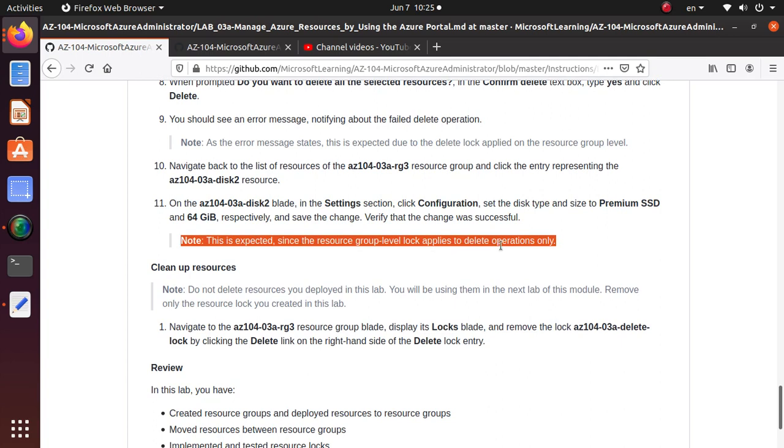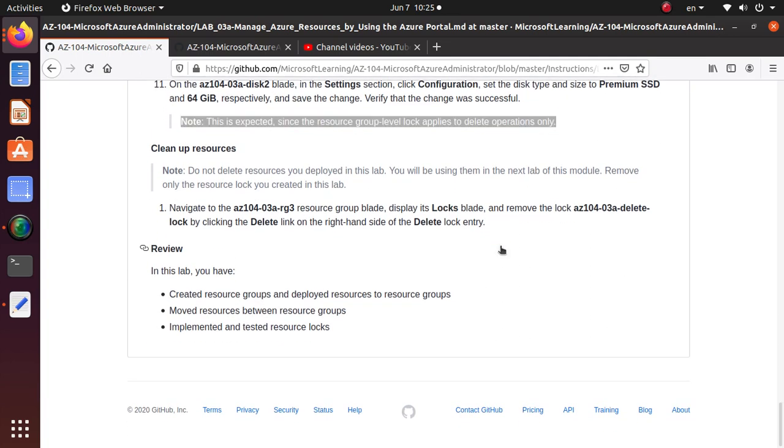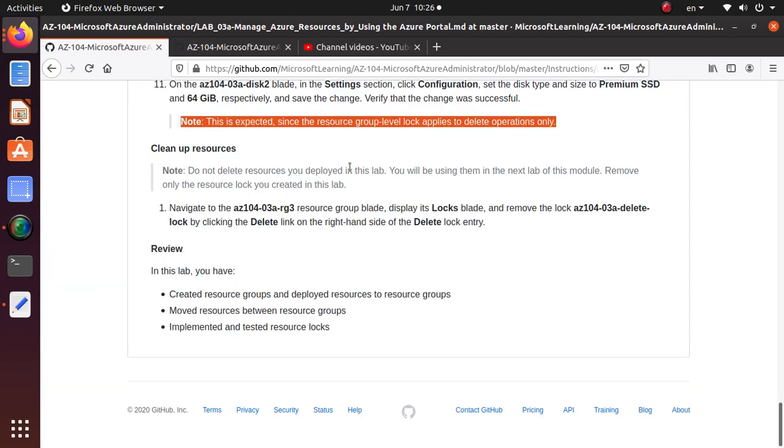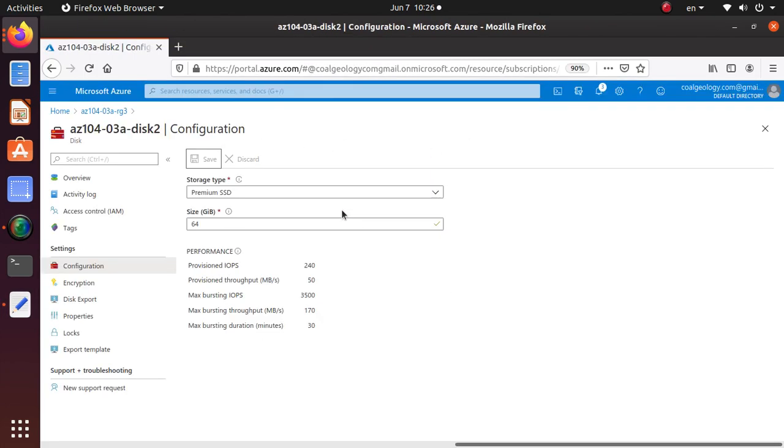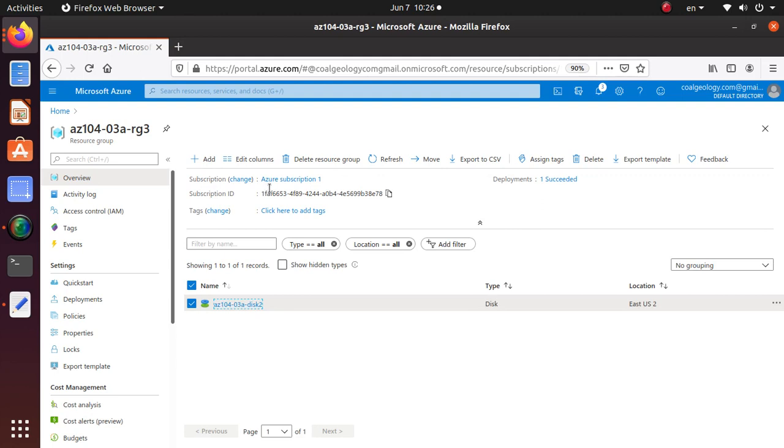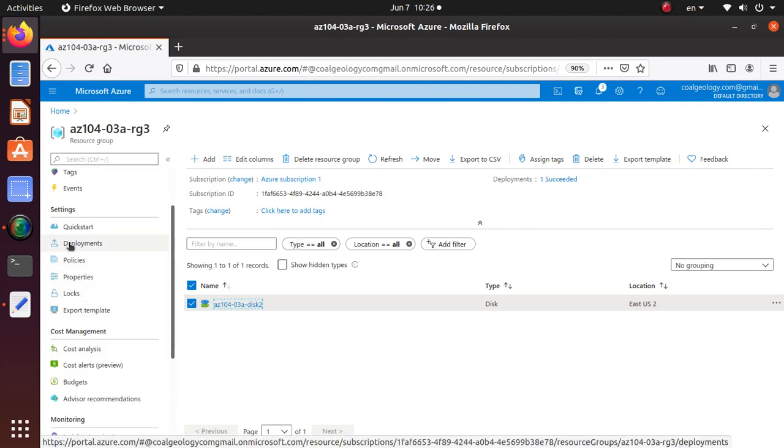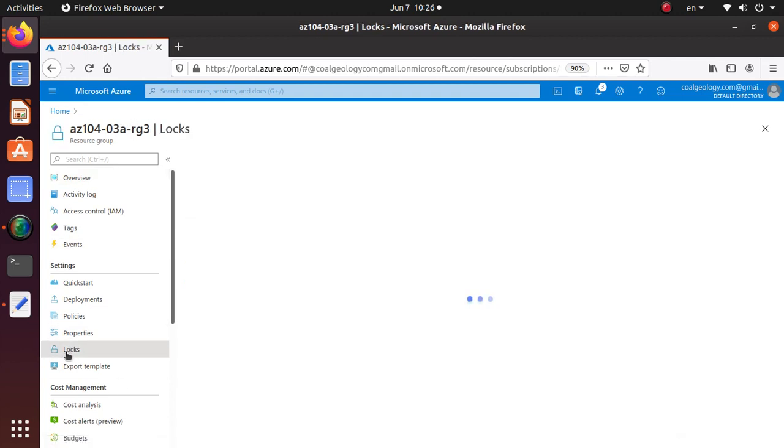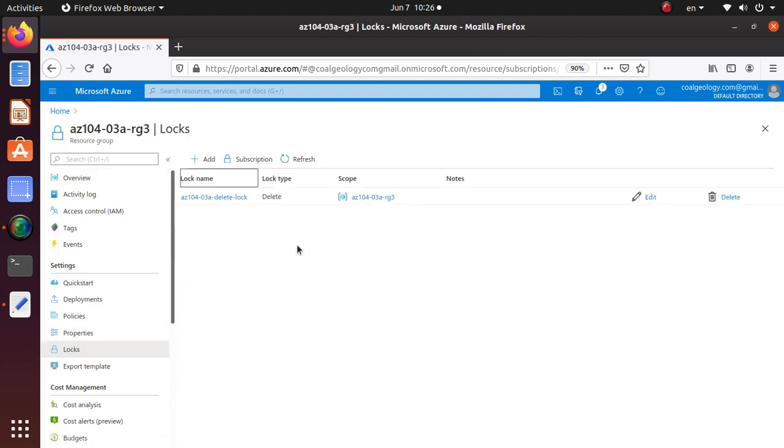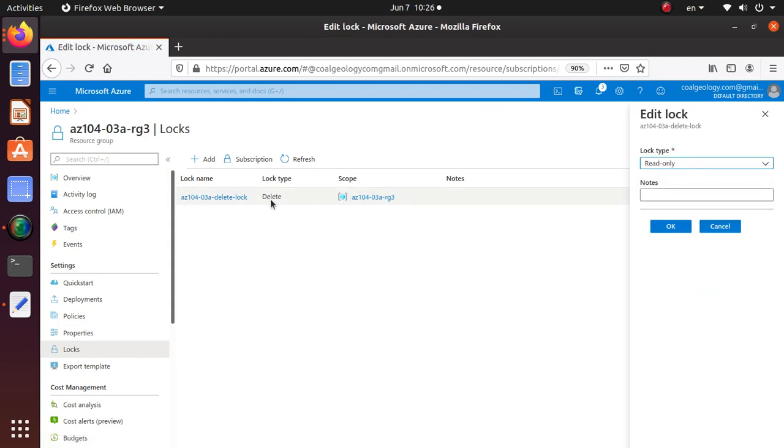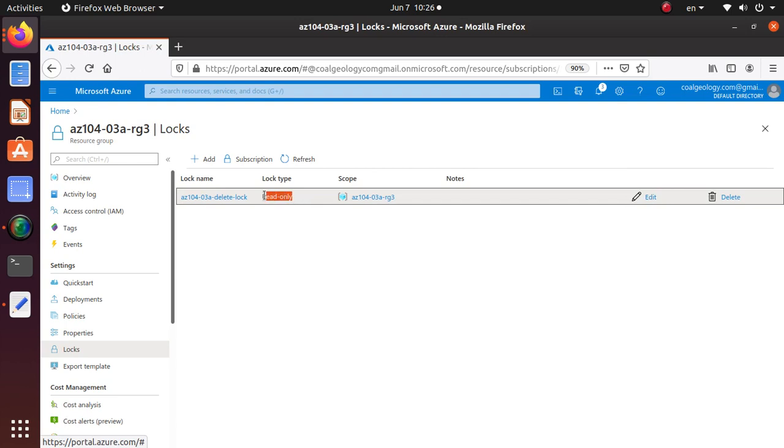If you had a read-only lock, the lab does not talk about read-only but let's do something to make sure we understand that feature as well. Let's go back to our resource group, go to the locks, and we're going to edit this lock and change the lock type to read-only. This is additional to what you need to do in the lab, but I'm doing this because it's important. This is the read-only lock. Now this lock type has changed to read-only.